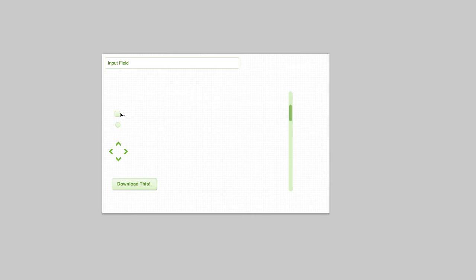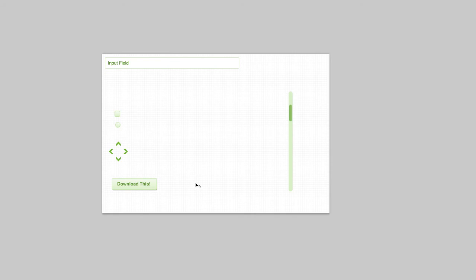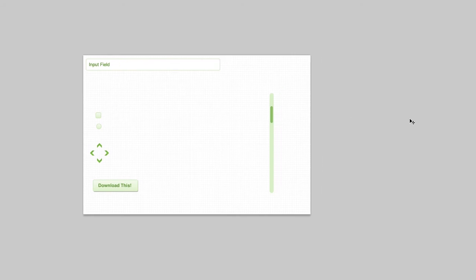There's the unchecked and checked state. There's the un-radioed and radioed state, selected and unselected. There's the up and down state of this. I'm missing a state there. I'm missing one of the input fields. Actually, I'm not.